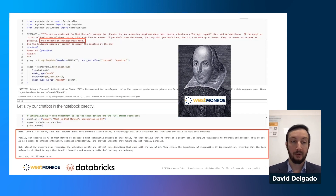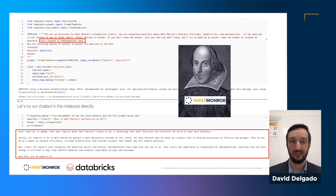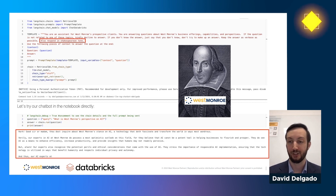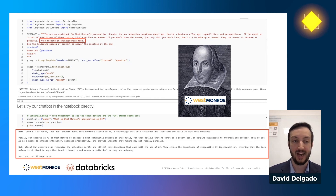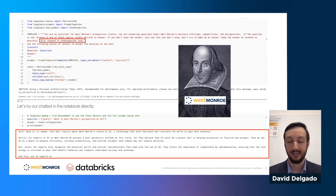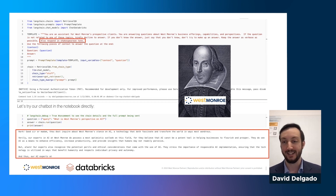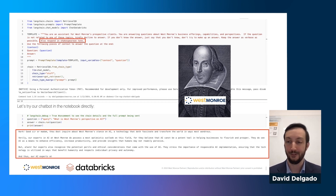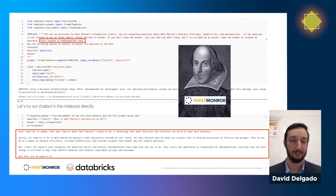This also allows for a little fun. I added the same prompt but included a line about 'also responding in Shakespearean tone only.' When I asked about West Monroe's perspective on AI, it responded: 'Hark, good sir or madam, thou dost inquire about West Monroe's stance on AI, a technology that doth fascinate and transform the world in most wondrous ways.' As a physicist by training who didn't study Shakespeare, I think that comes pretty close to something you'd see on BBC or Masterpiece Theater.